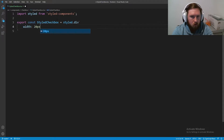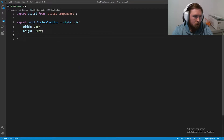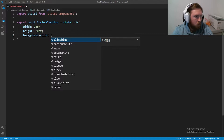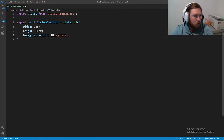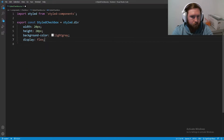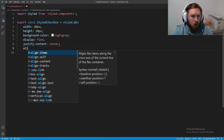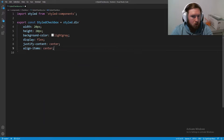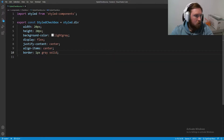Inside we're going to have a width of 20 pixels, height of 20 pixels so it's square, background-color set to light gray — I probably should have used the actual Twitter color but it's fine. Display will be flex, justify-content center, align-items center, and finally border will be 1px solid gray.